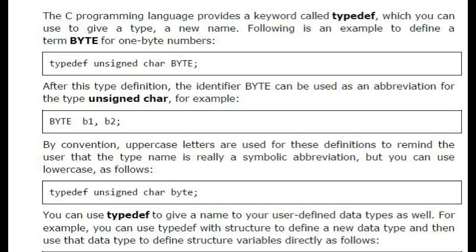By convention, uppercase letters are used for these definitions to remind the user that the type name is really a symbolic abbreviation, but you can use lowercase as follows.